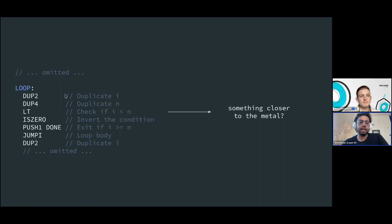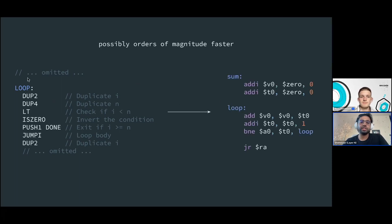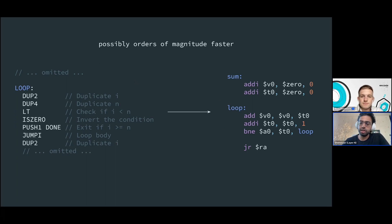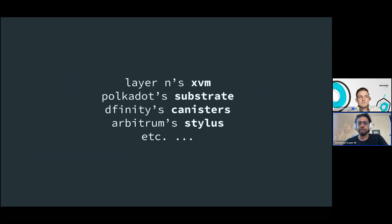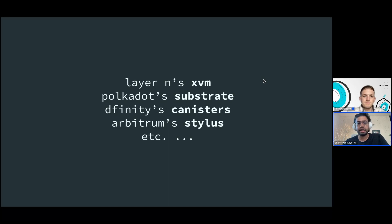Taking the WebAssembly code and compiling it ahead of time down to something close to native machine code is a key performance unlock. Earlier you saw many instructions on the Solidity side; with WebAssembly compiled natively you get very few instructions that run very fast on the CPU. Several products go in this direction — rXVM, Polkadot's Substrate, Ethereum's canisters, Stylus — they all use WebAssembly as the common language so developers can use whatever they're comfortable with.